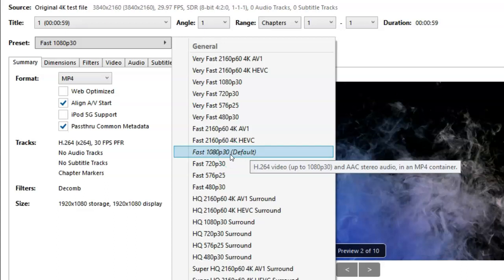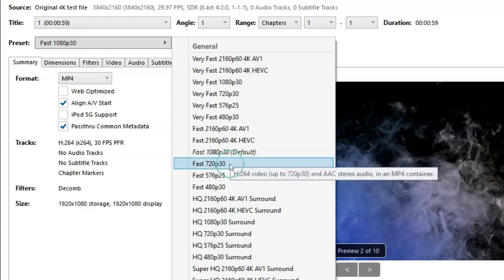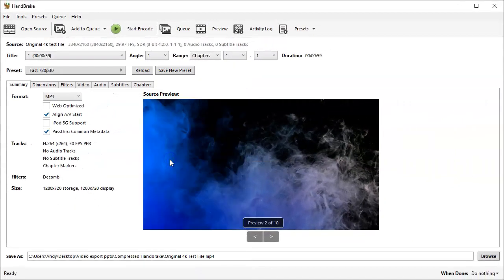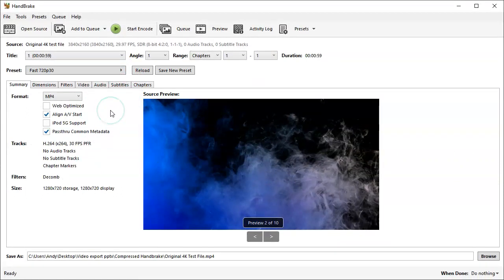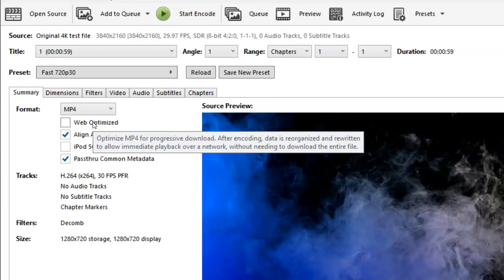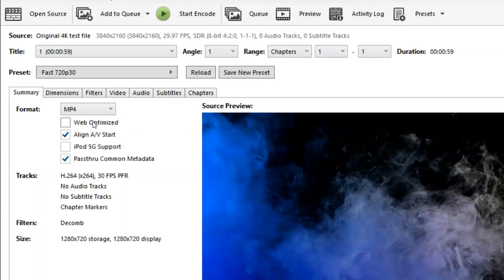But actually in this case, and I think for most cases, I generally use 720p at 30 frames per second, so I'm going to select that one. The only other setting that I normally play with is whether I want the video to be optimized for web. That just optimizes it for streaming files, enabling people to stream it straight away without having to wait for the whole file to download.